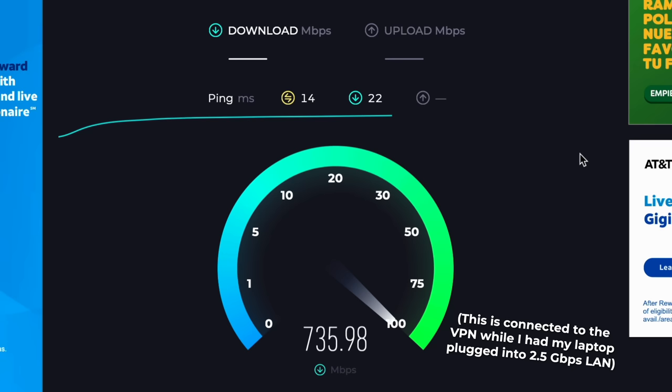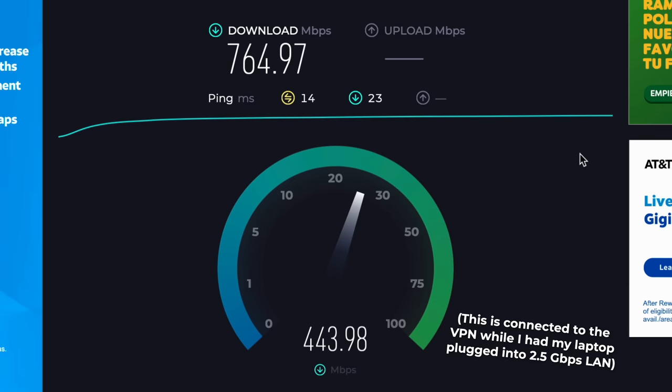And even with the overhead of my WireGuard VPN, I can hit speeds over 750 megabits, so it's not that much a bottleneck, at least for my current internet connection.